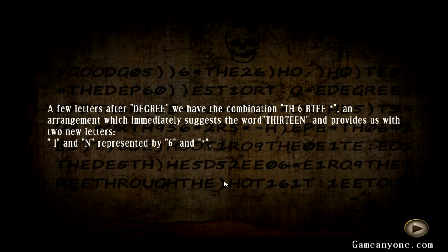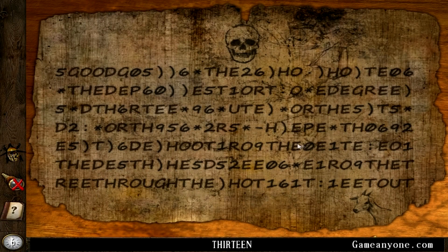A few letters after degree, we have the combination... THE, or TH6... So I and N must be by six and... thirteen. Thirteen, thirteen. Crap, I knew I saw it here somewhere. T-H-I... There it is, thirteen.